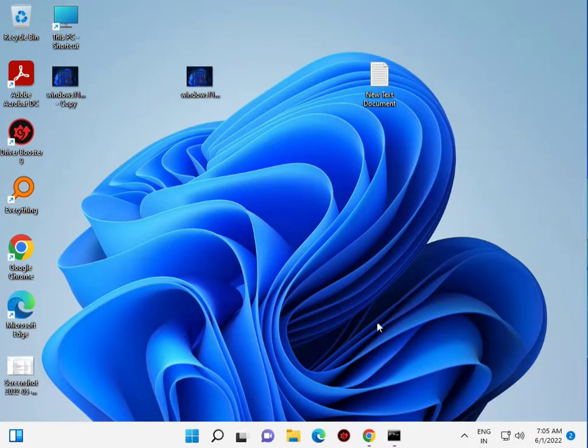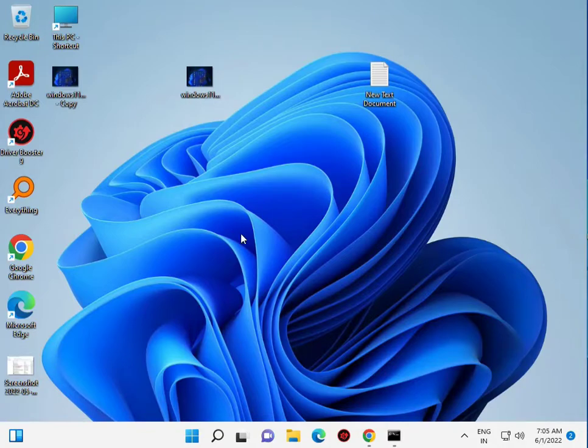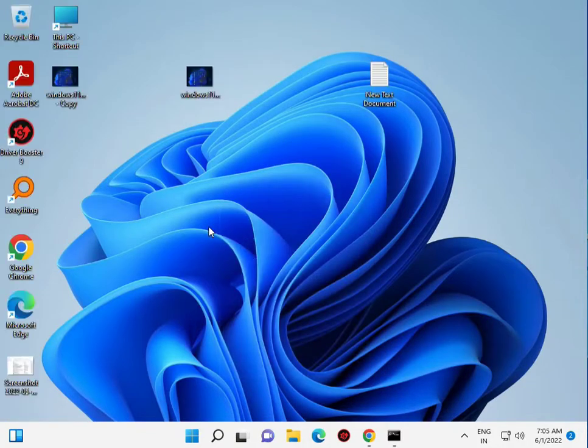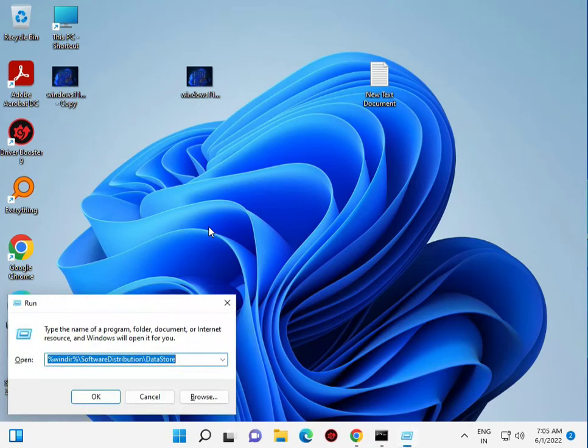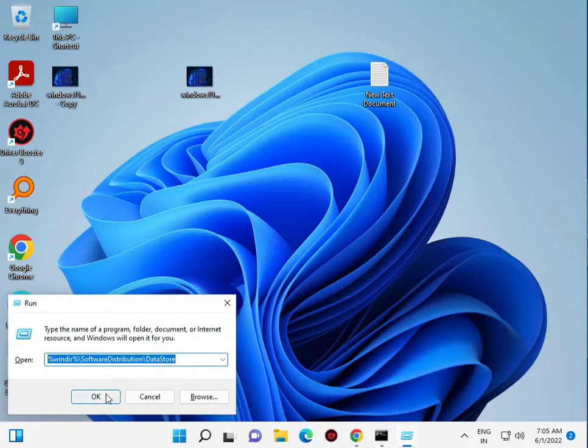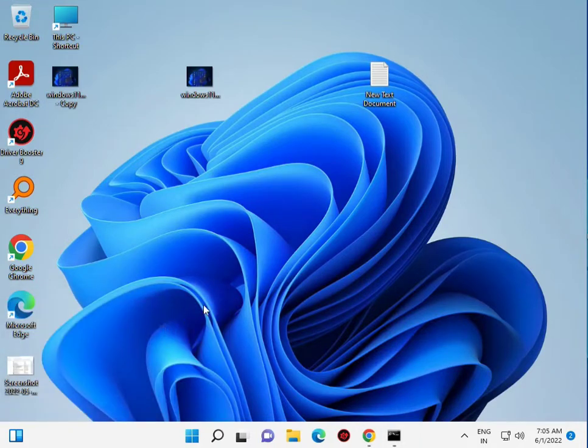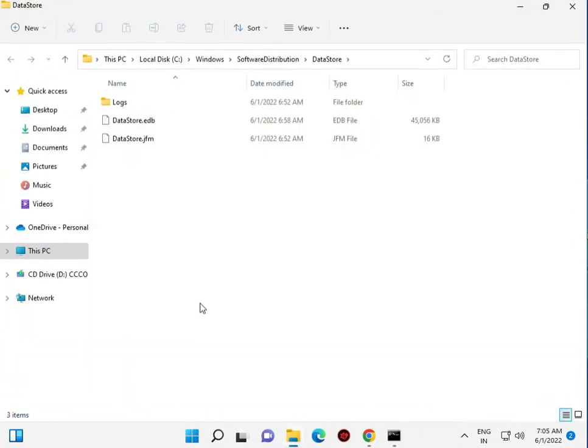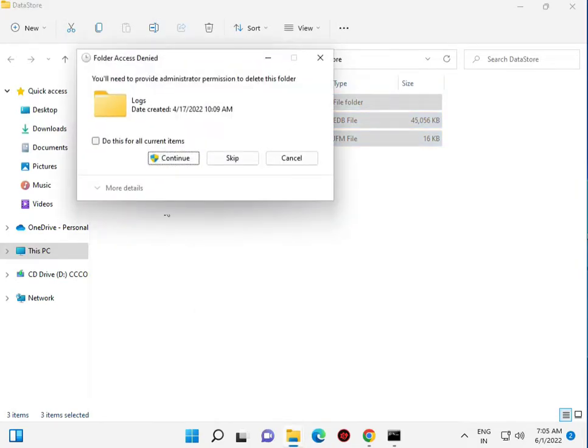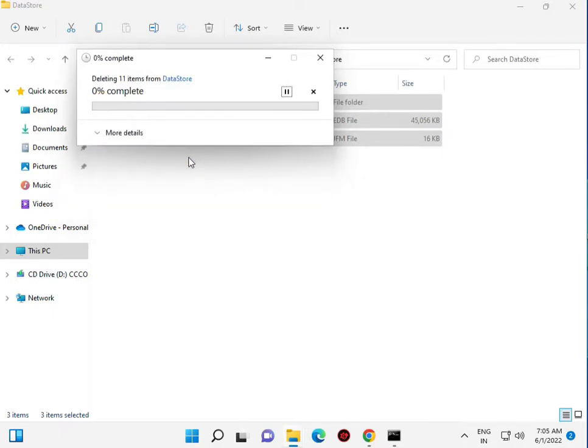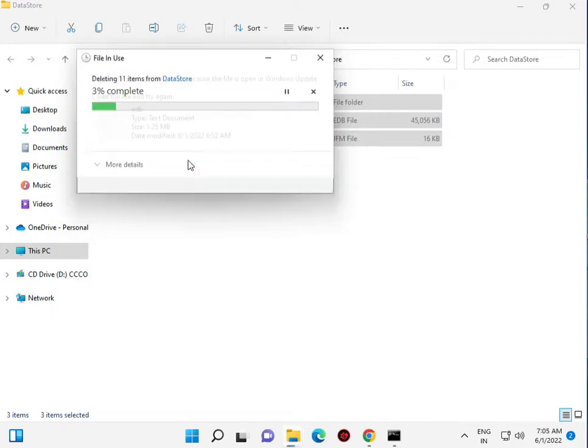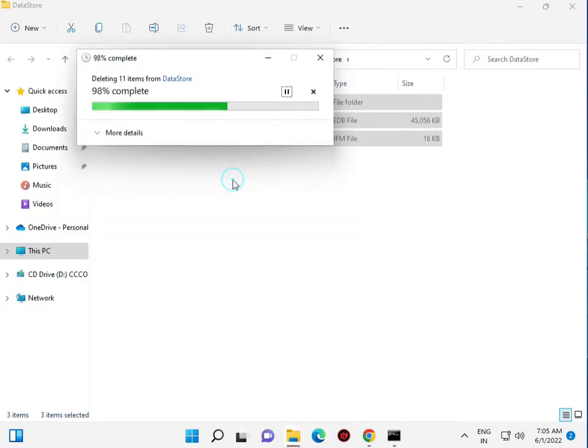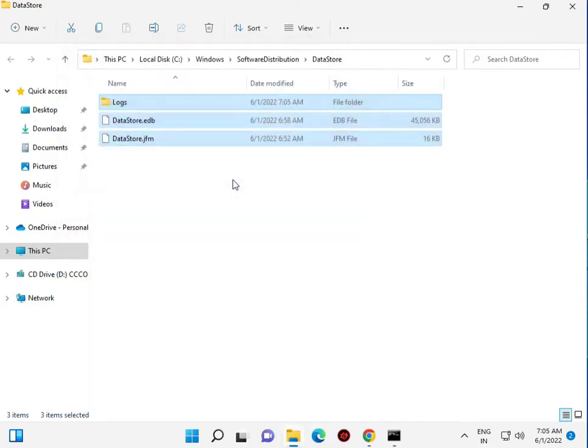When finished, I'll give you the second step. Clear your update cache. Press Windows R and type %windir%. This command is in description, just copy and paste. Press Ctrl+A and Shift+Delete, check to follow our current file and continue. Check and then skip.